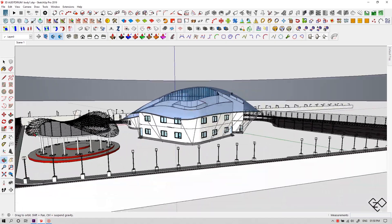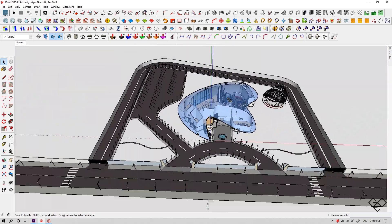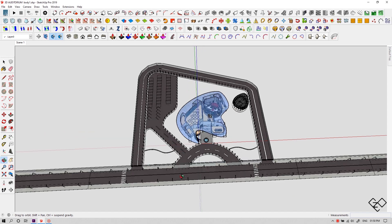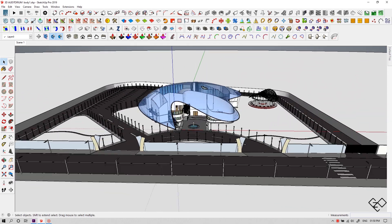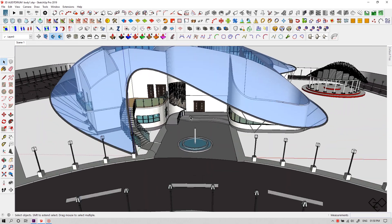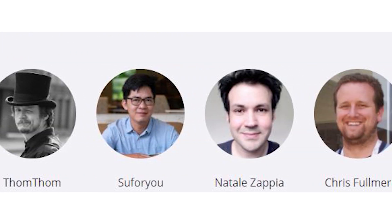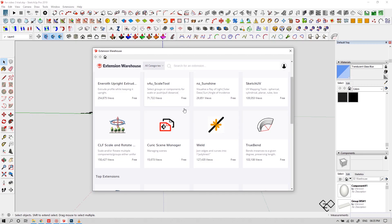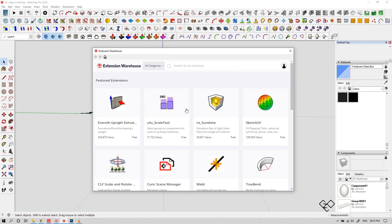For those who don't know, SketchUp is a 3D modeling software which is very easy to start with and also easy to upgrade your speed and workflow using plugins. There's a large number of third-party developers who develop plugins for SketchUp. You can find most of them in its built-in extension warehouse itself. Some of them are free and some of them are paid.